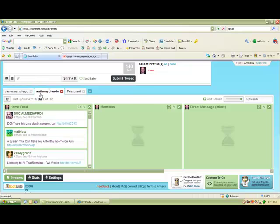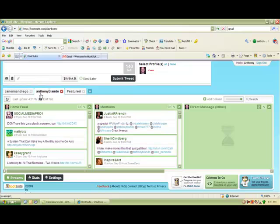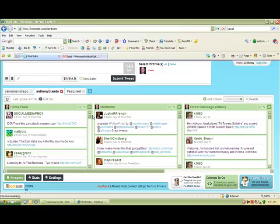The screen right next to home feeds is mentions. So this is every time you're being mentioned in a post. Over here are your direct messages.